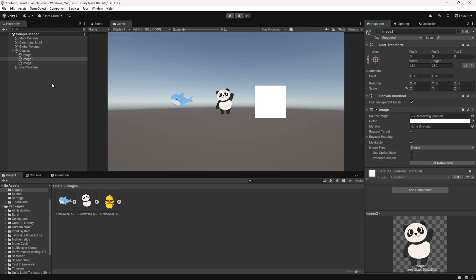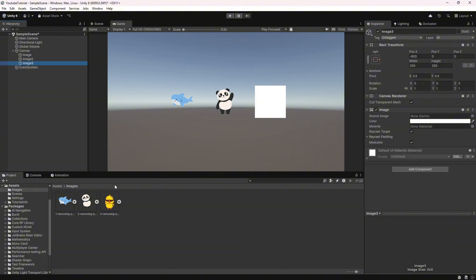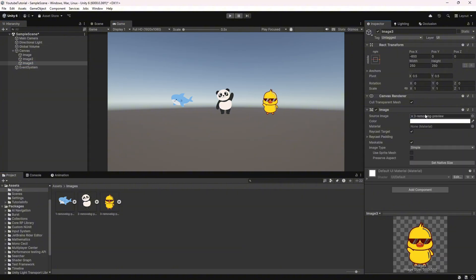Next, add an image component to a UI object and drag your image into the source image field.